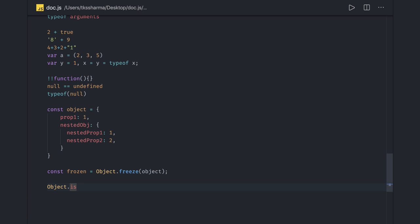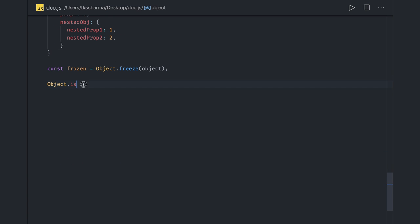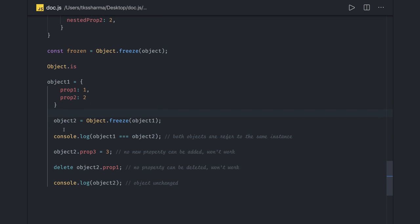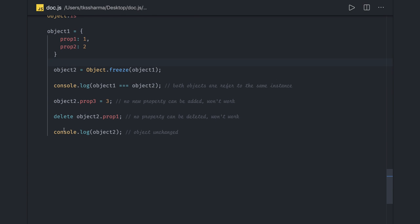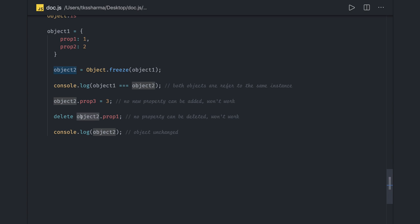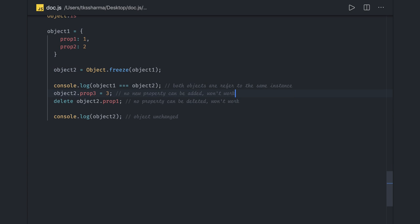If you just talk about the simple example - Object.freeze - here what I'm doing is through Object.freeze I'm creating a new object. Object1 and Object2 are referred to the same instance. So object2.prop3 won't work because it won't work. Object2.prop1 will also not work, so object2 is unchanged. This we have already discussed - how Object.freeze is actually working.